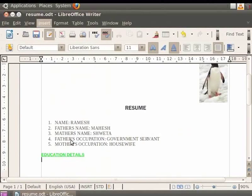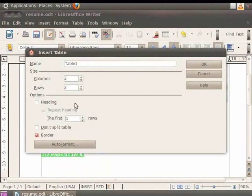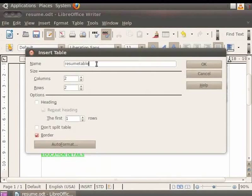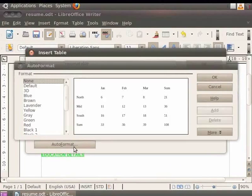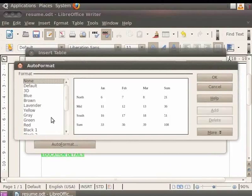Click below the heading Education Details. Go to Insert menu in the menu bar and select the Table option. A dialog box will appear where you can specify the table size - the number of columns and rows you need. You can also use the Auto Format option in the dialog box to choose a format for the table.